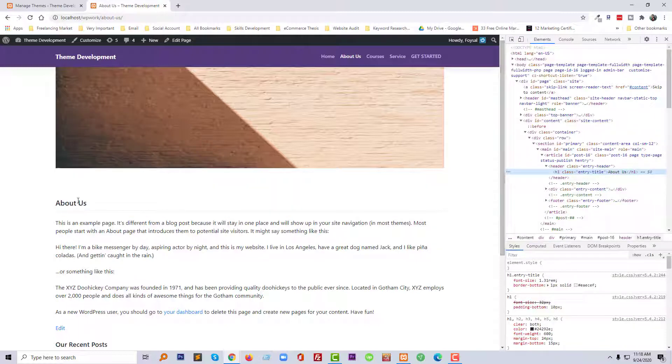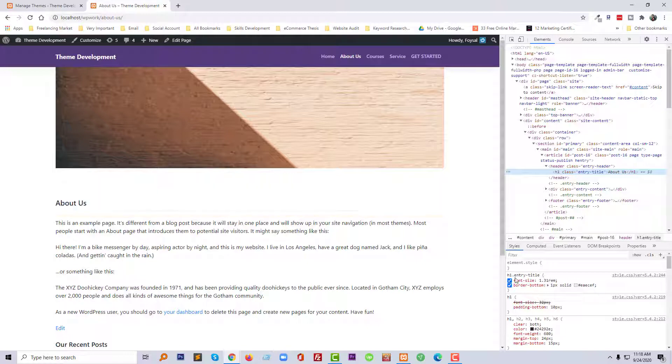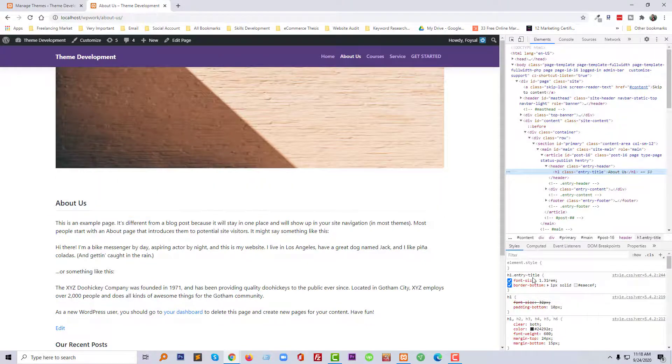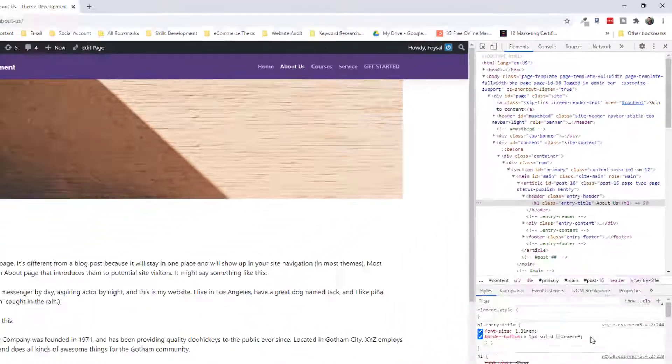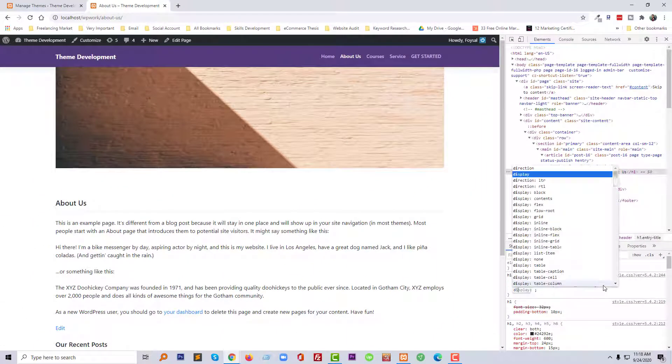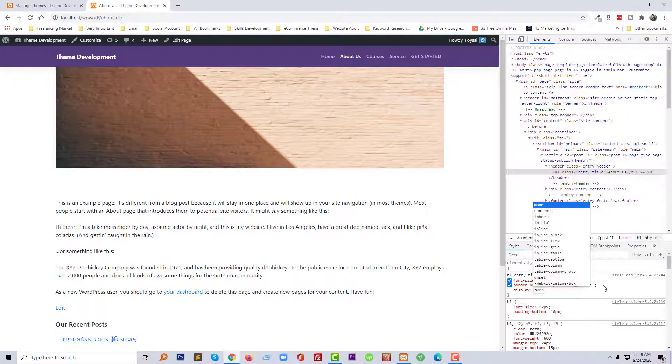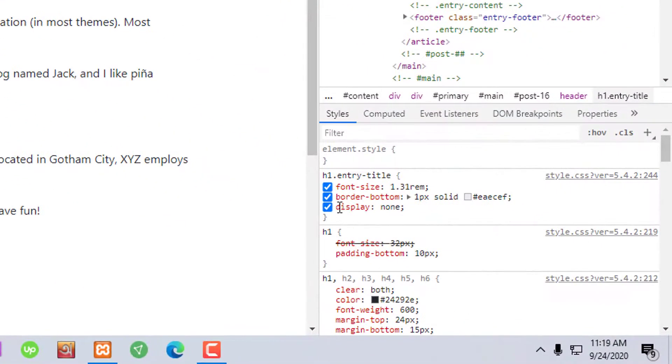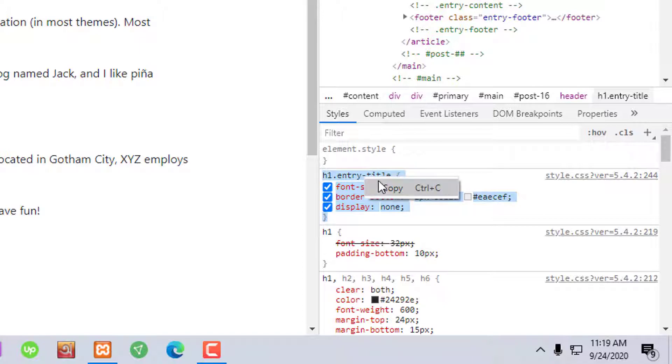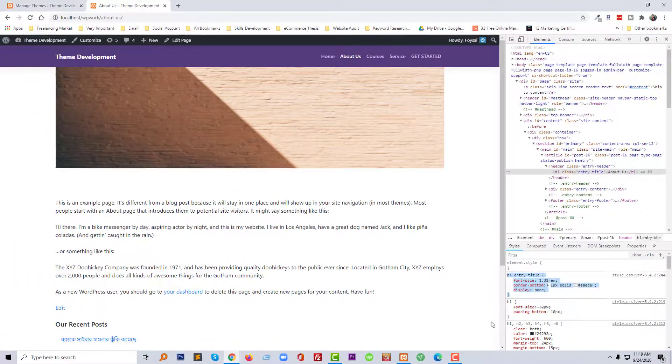So I have selected this title H1 and here the class of this title. We need to just add a simple code here: display none. We're done, so now we need to copy this code.